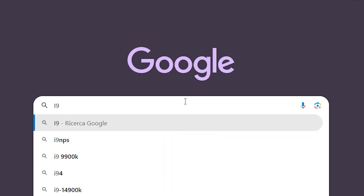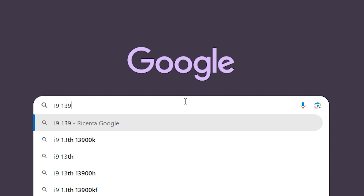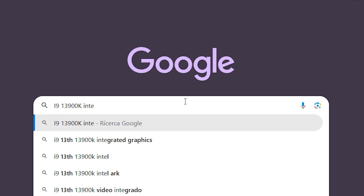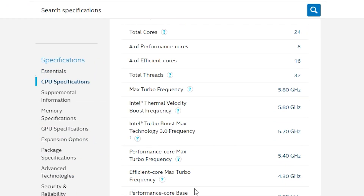To fix 13th and 14th gen Intel CPUs from crashing, you need to go on Google and type the model of your CPU, then 'Intel Arc'. For example, with the i9-13900K, type 'i9-13900K Intel Arc'. Open the page and it will tell you all the values about your CPU. You want to find the PCore Performance Core Turbo Boost Ratio — for the i9-13900K, it's going to be 5.4 GHz.